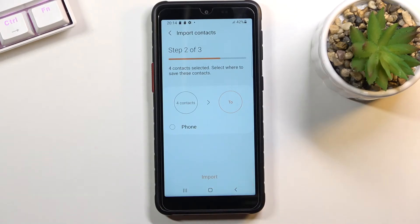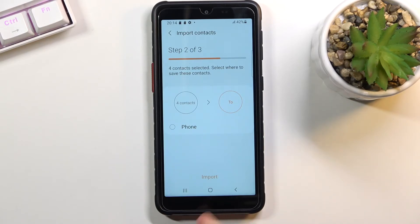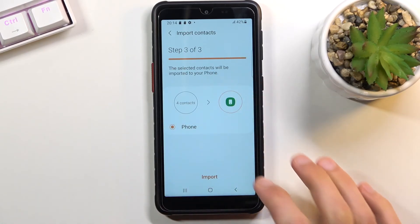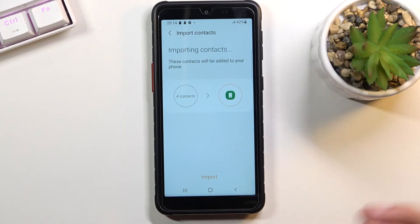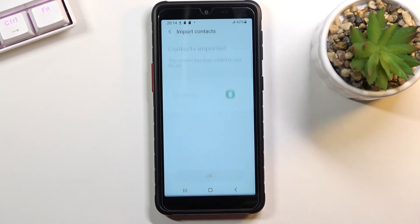Now for me it's only one option right here which seems a little bit redundant, but if you are logged into a Google account it will show up as an option as well. So let's select phone and choose import and there we go.